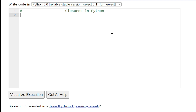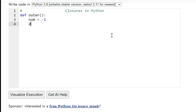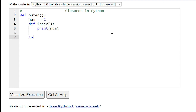Suppose I have a function — this is my outer function, and inside this outer function suppose I have a variable num equal to minus one. Then I have an inner function printing the number variable, and what I'm doing inside this outer function, I'm calling this inner function. So outer function is completed.